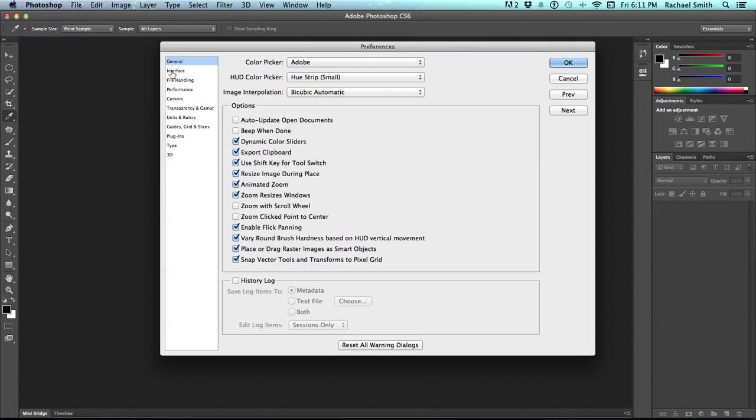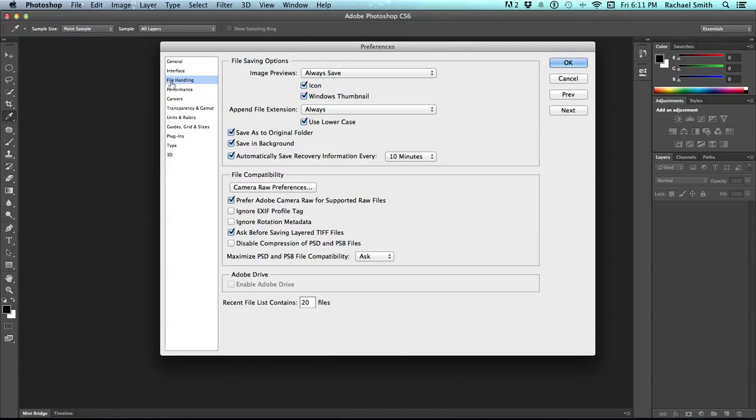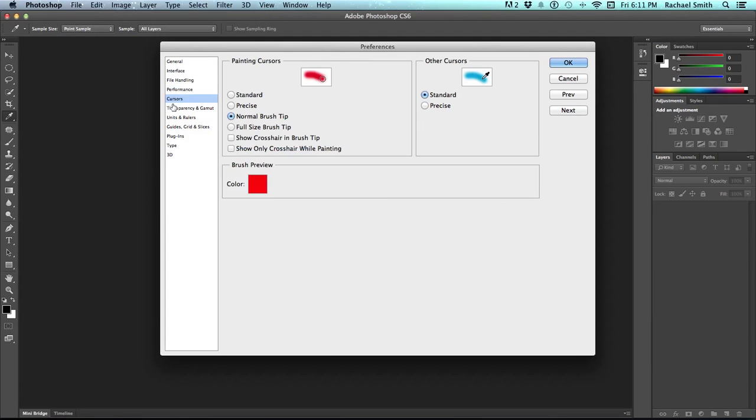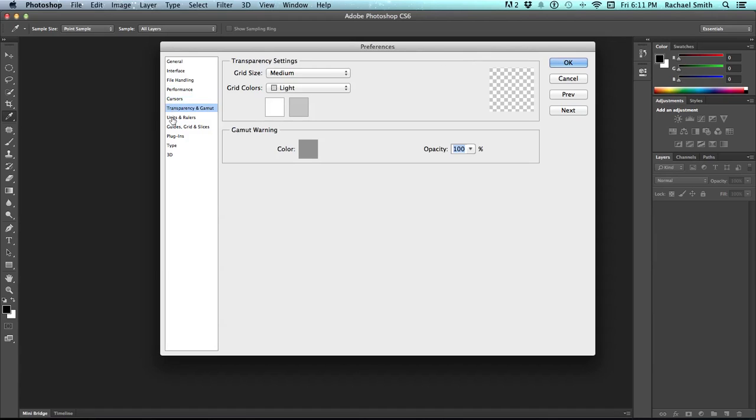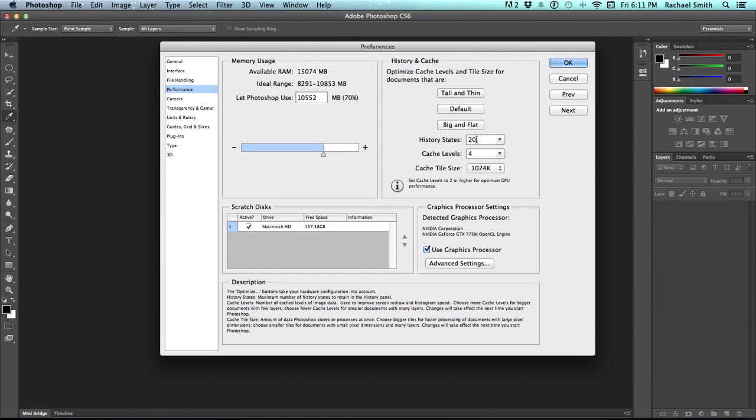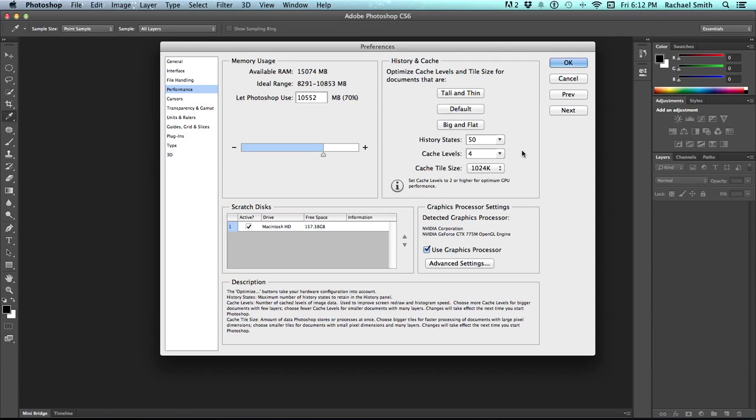Each one of these on the side opens up a whole bunch of different options. You can click through there and see what's available. The one I would suggest changing right now is the performance and changing the history states to something over 20. I would go somewhere between 20 and 50, but not over 50. The higher this number is, the more your computer has to remember and the more it could slow down. I have a pretty powerful computer, and it's never given me trouble when I work with 50 history states. It allows me to go back quite a ways in my work if I decide that I want to undo something.